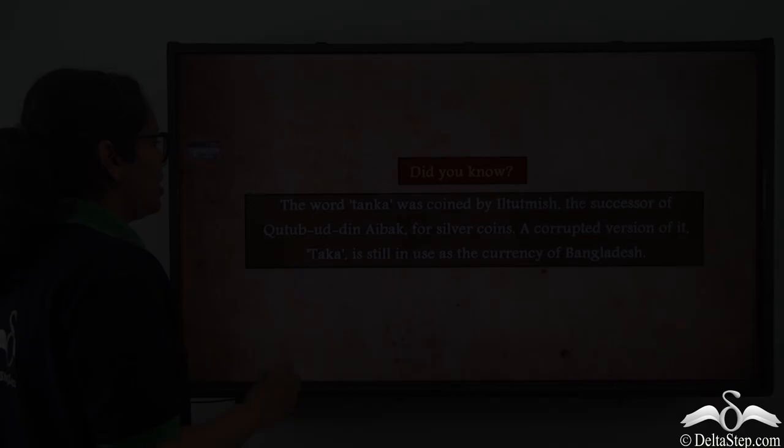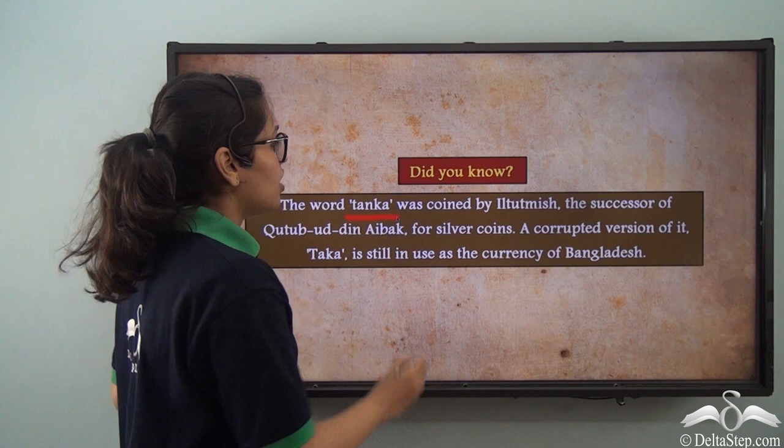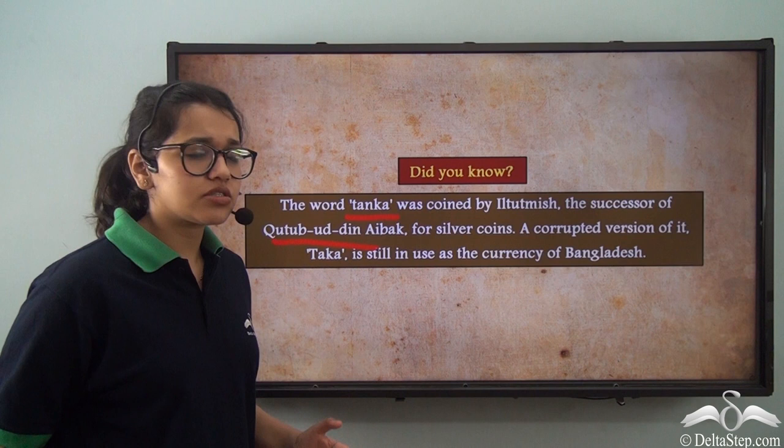Interestingly, the word 'Tanka' was coined by Iltutmish, the successor of Qutubuddin Aibak, for silver coins. A corrupted version of it — 'Taka' — is still in use today as the currency of Bangladesh.